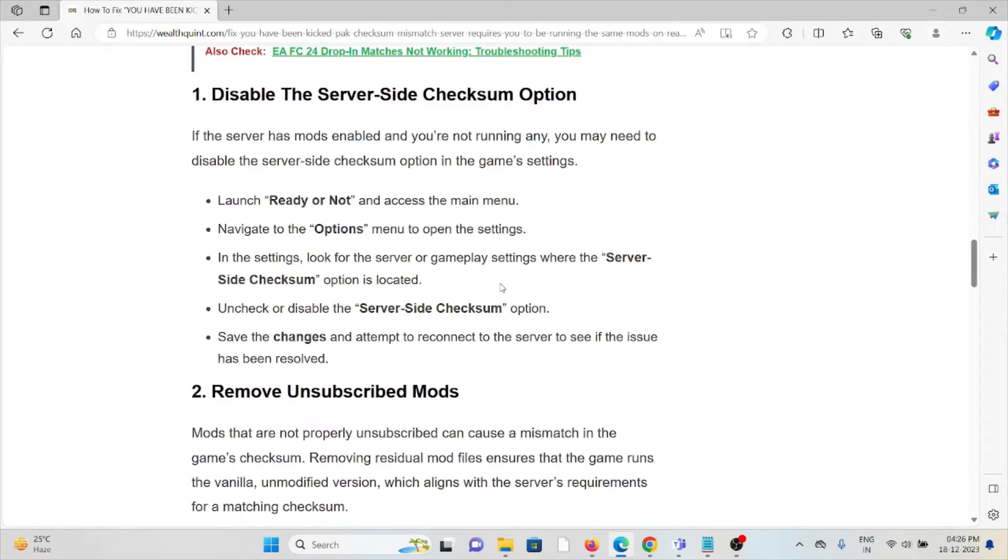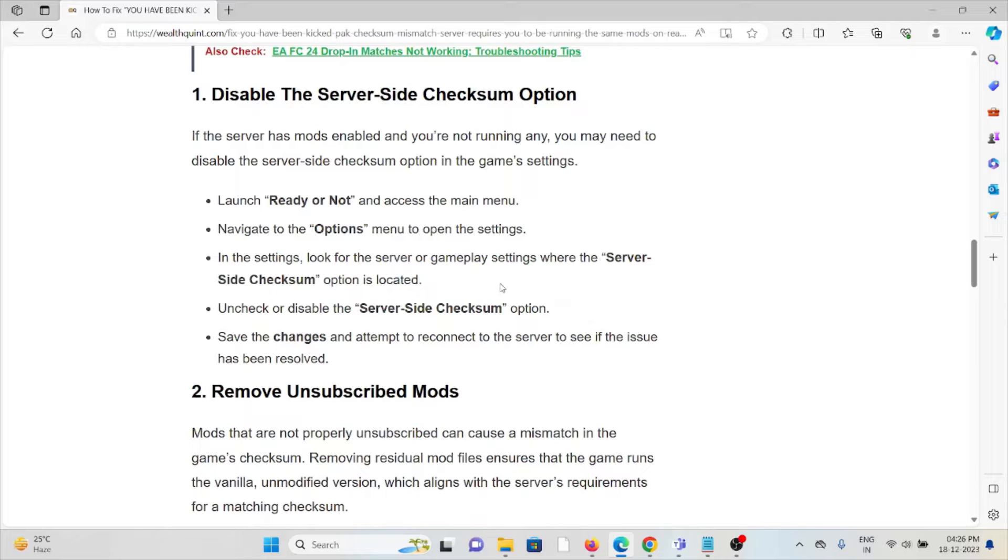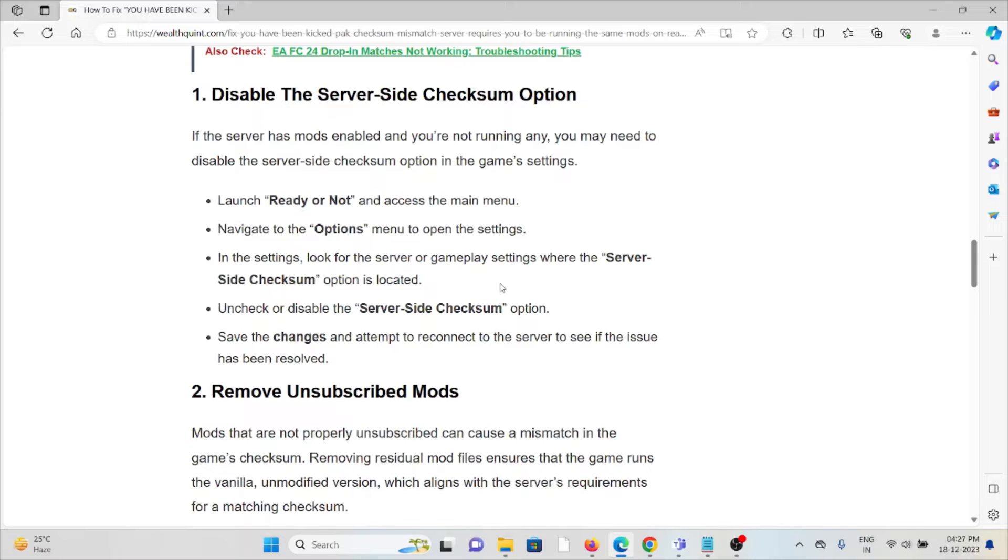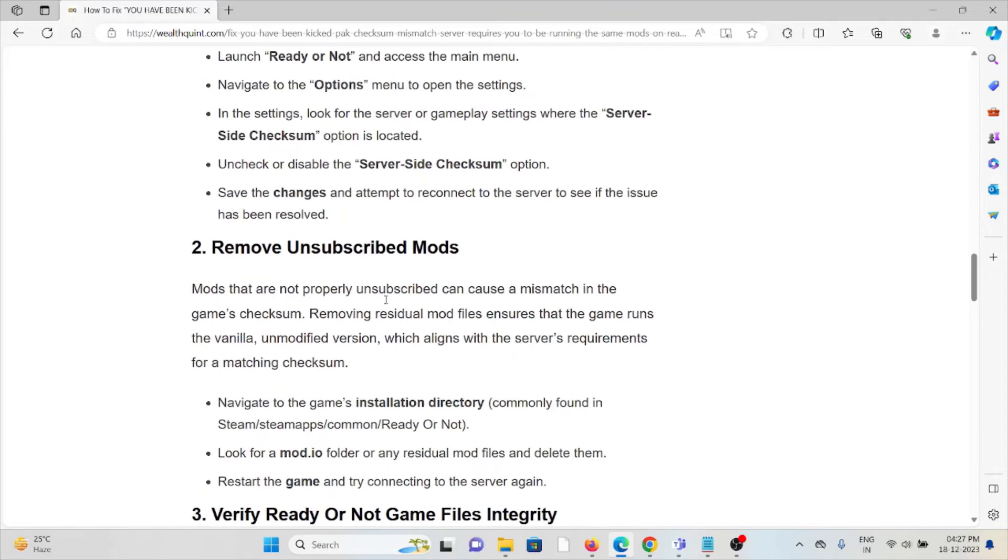The first method is to disable the server side checksum option. If the server has mods enabled and you are running any, you may need to disable this option in the game settings. Launch Ready or Not and access the main menu. Navigate to the options menu to open settings. Look for the server or gameplay settings where the server side checksum option is located. Uncheck or disable the server side checksum option, save the changes, and attempt to reconnect to the server to see if the issue is resolved.